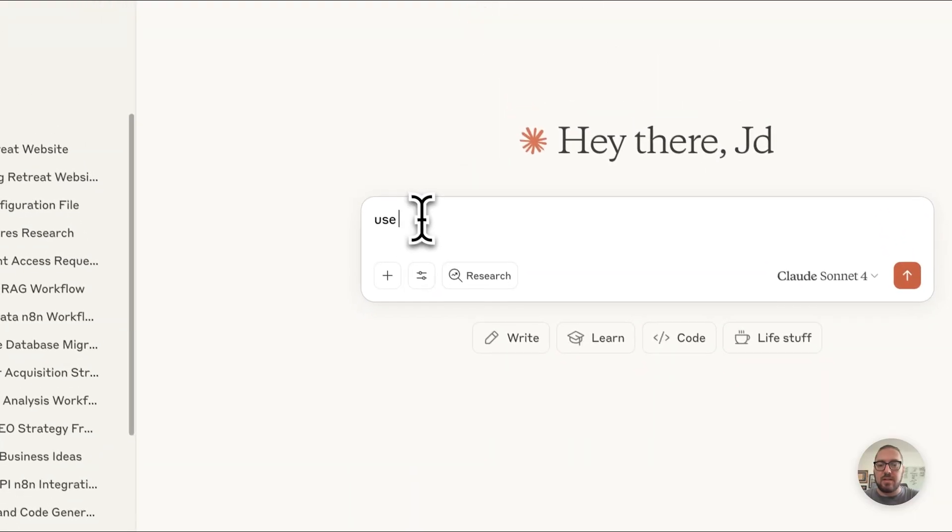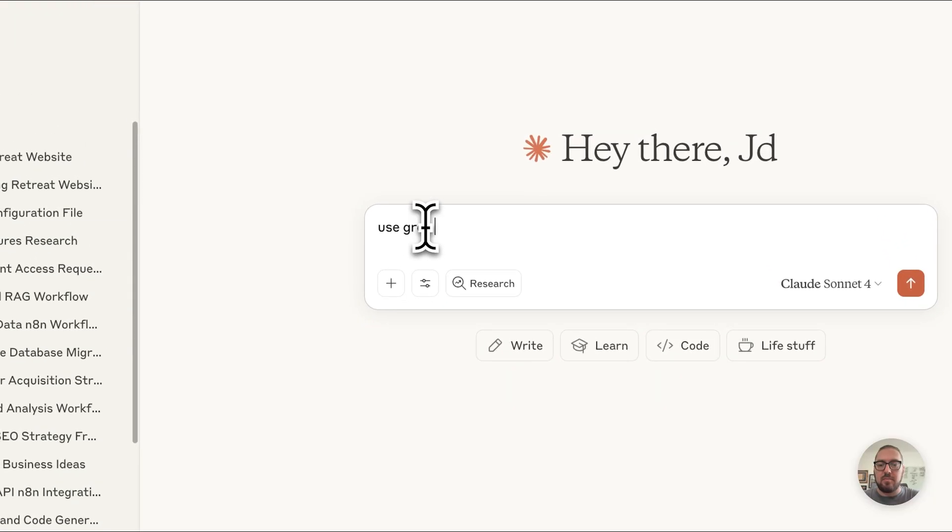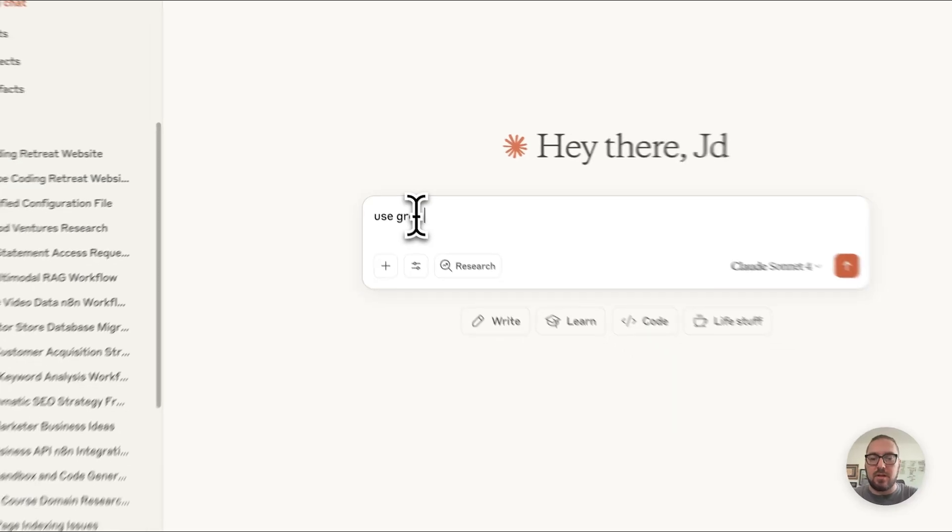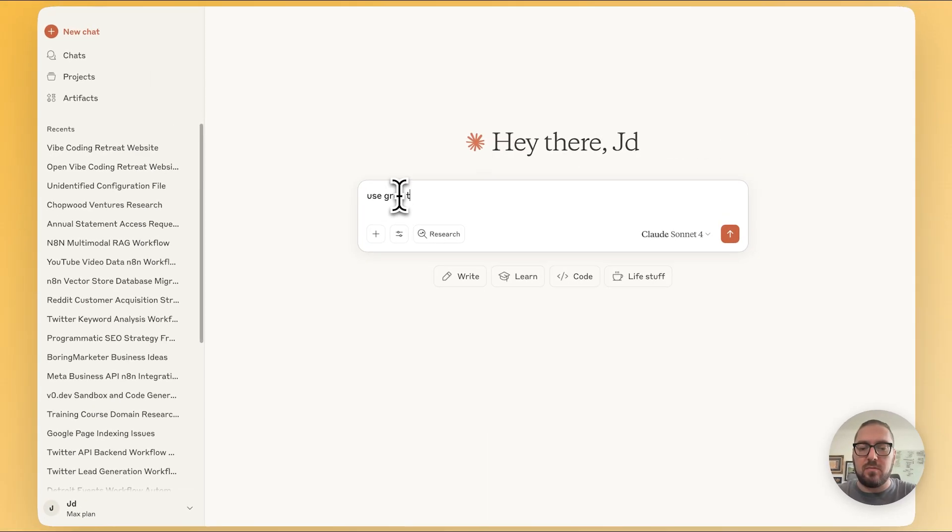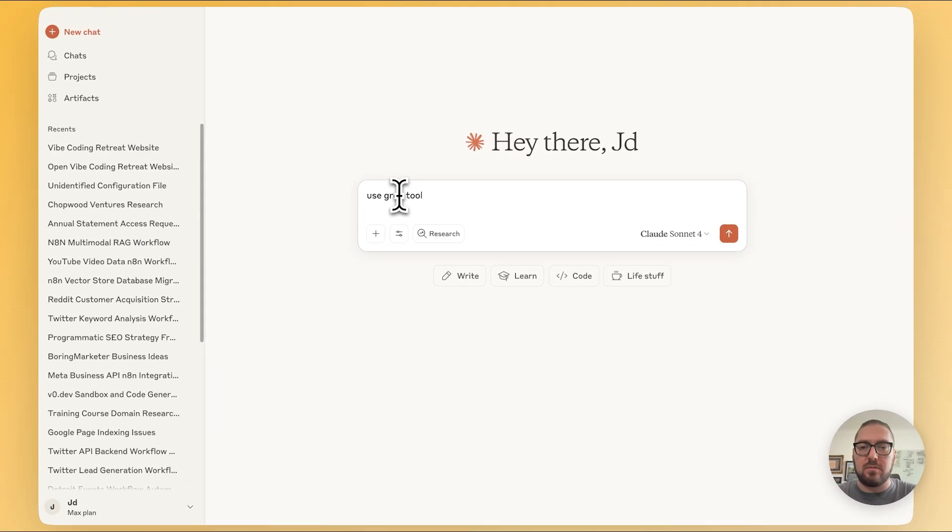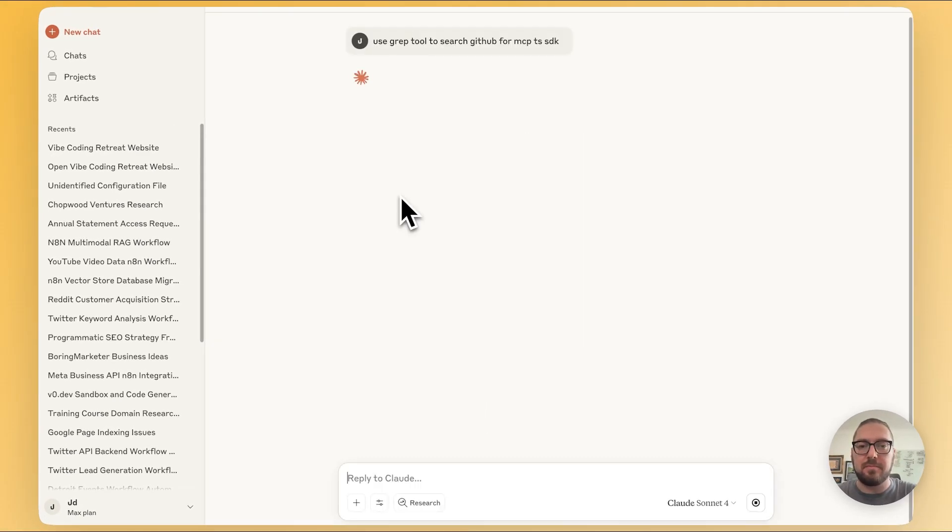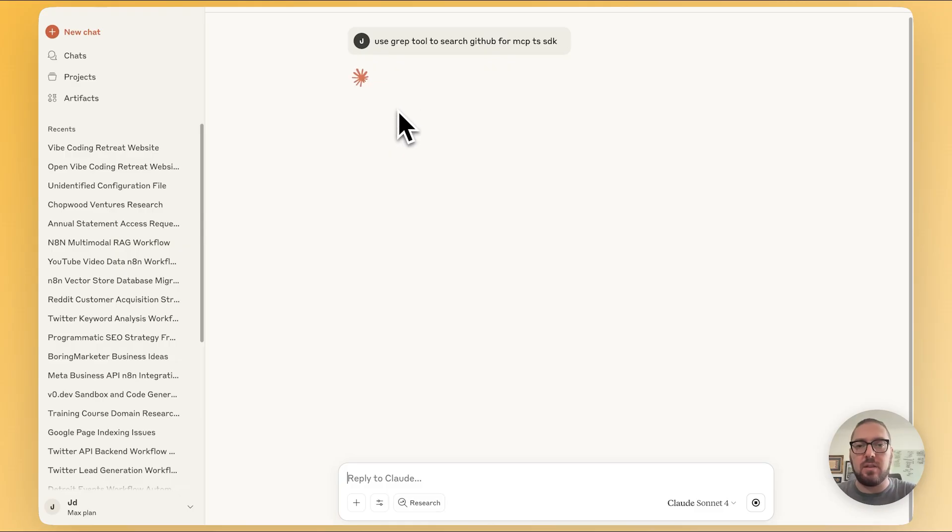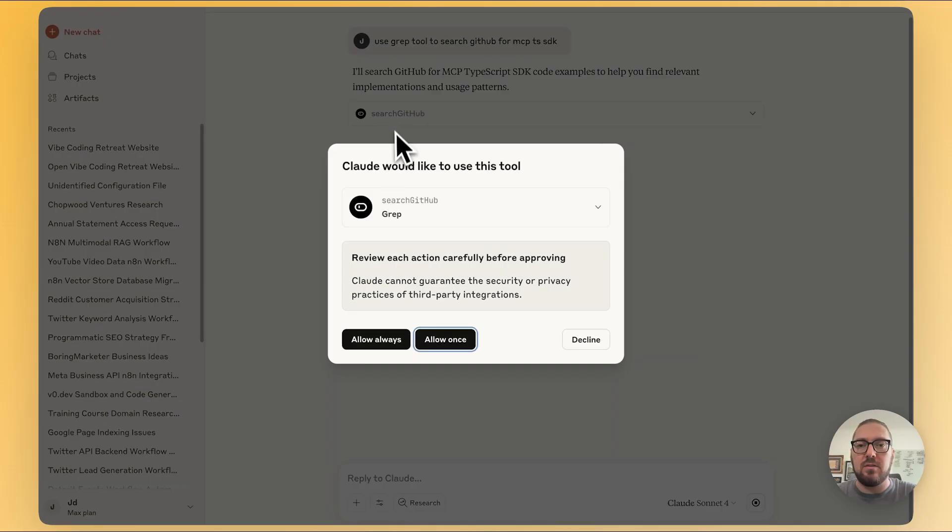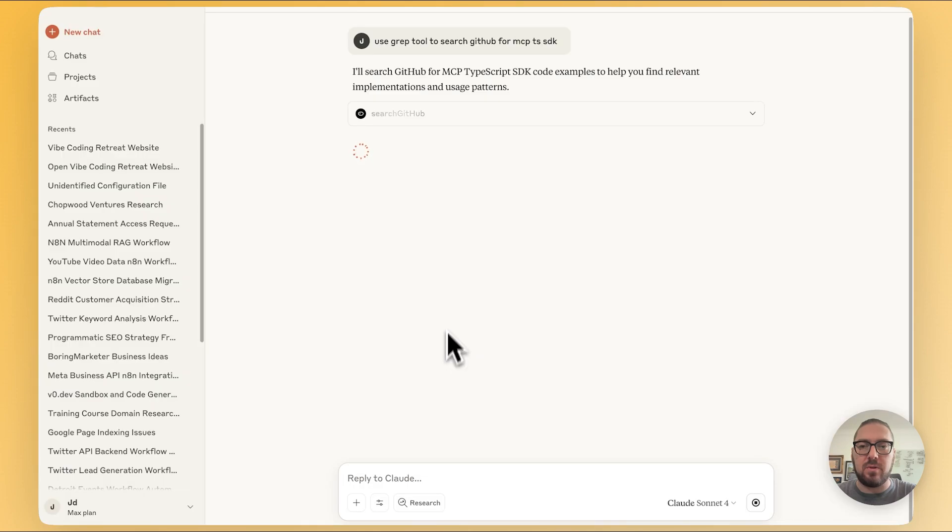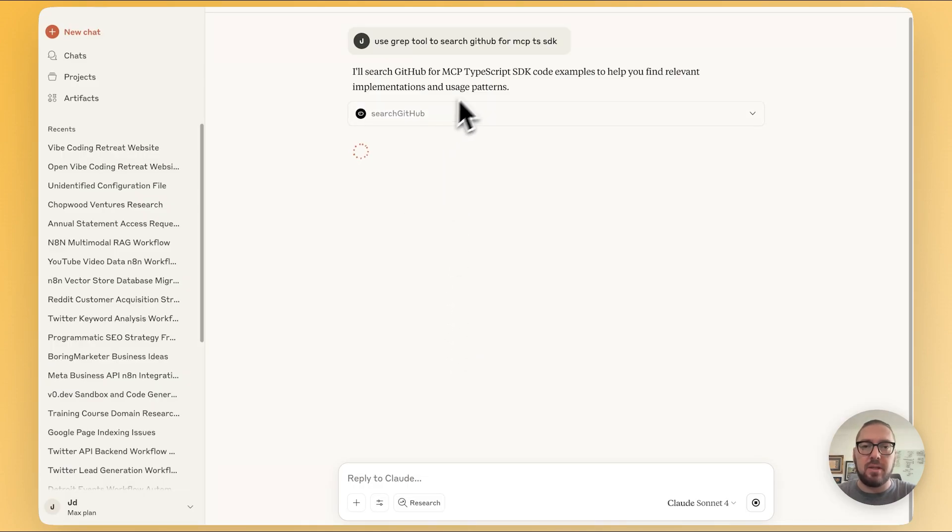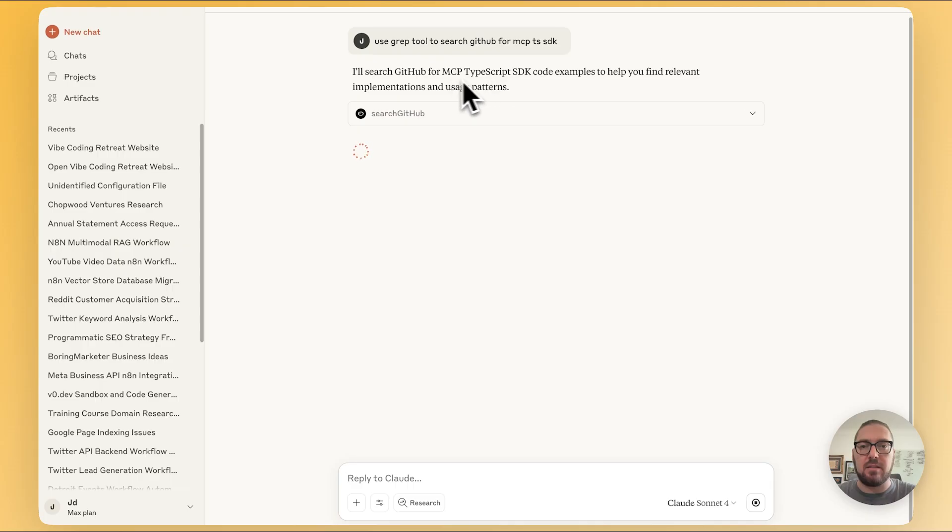So if I say use grep tool, it should pull back information and should actually use the grep MCP tool. Cool. So now it's actually going out and using that tool that we want. And it'll actually go search GitHub and try and get more information about the MCP TypeScript SDK.